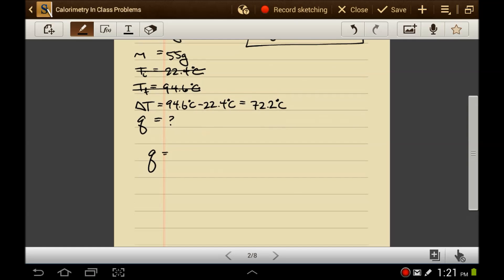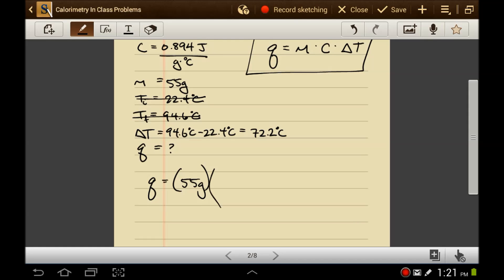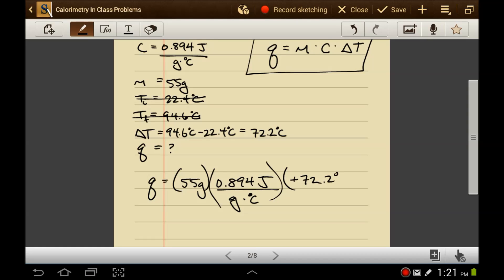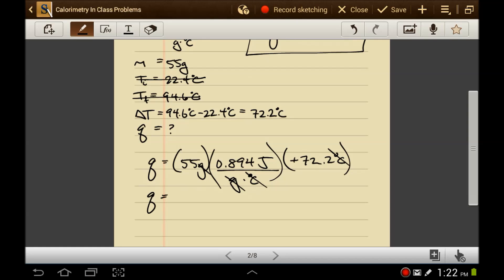Q equals the mass, which is 55 grams, times the specific heat, which is 0.894 joules per gram degree Celsius, times the change in temperature, which is positive 72.2 degrees Celsius. The units cancel: degrees Celsius cancels, and grams on top cancels with grams on the bottom, leaving us with units of joules, which is a unit of energy. 55 times 0.894 times 72.2 equals 3,550 joules.